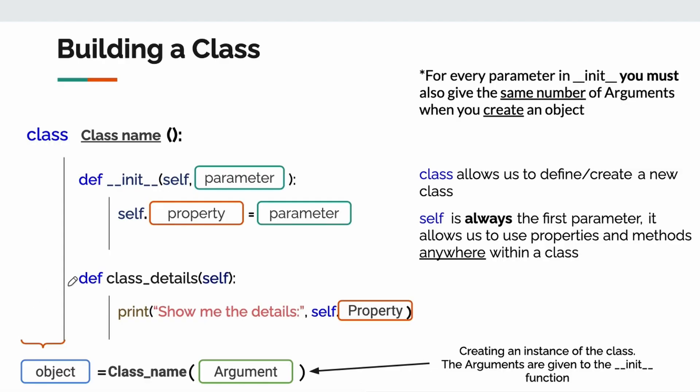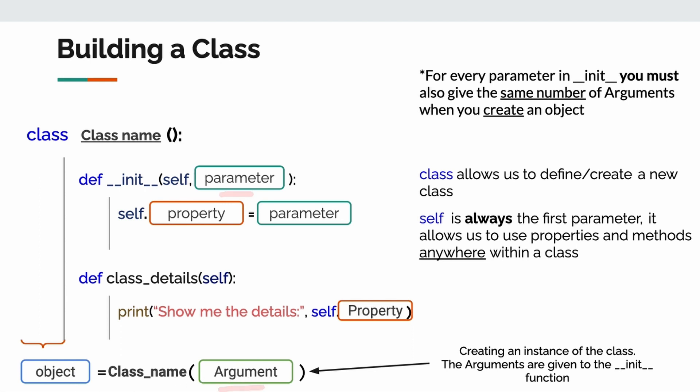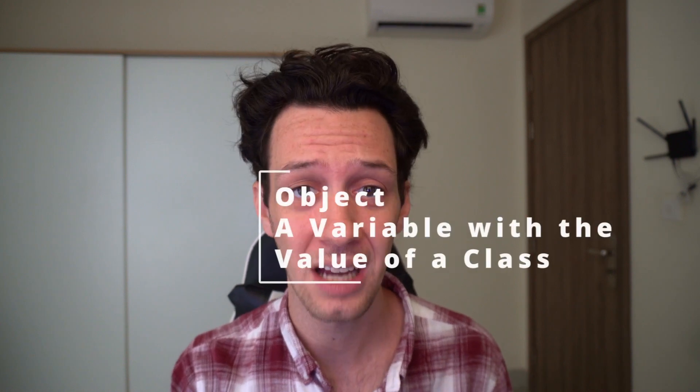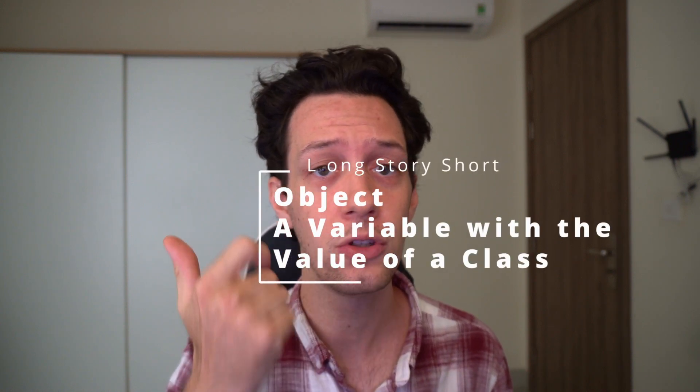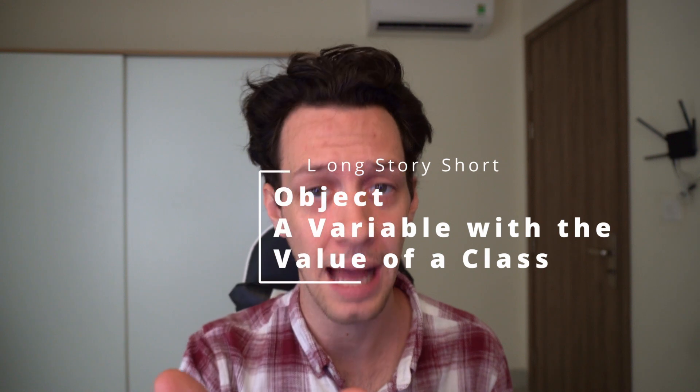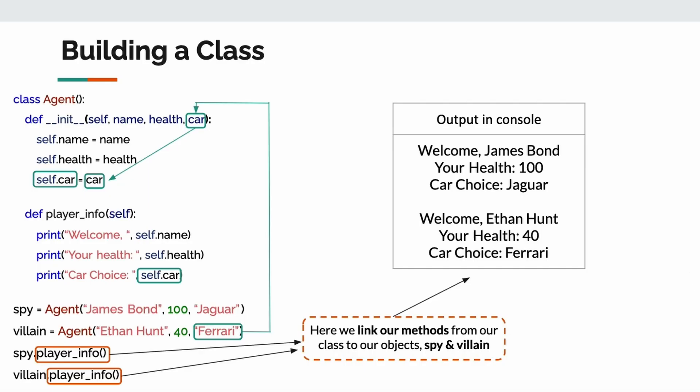After you make init, then you can make any other methods which relate to your class or your object. Once you're done making your class on the outside, we create an object, and the value of an object is a class. If init has parameters, then you must give arguments to your class when you create your object. Long story short, an object is a variable that's value is a class. That's it. Okay, if we break things down into the simplest terms, that's all it is. Okay, my final example before I show you guys some real live coding.